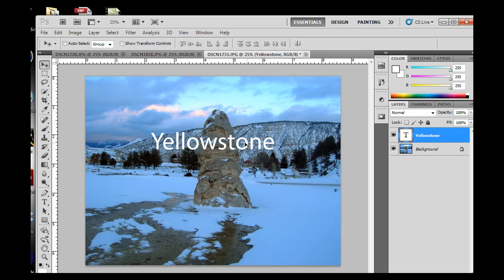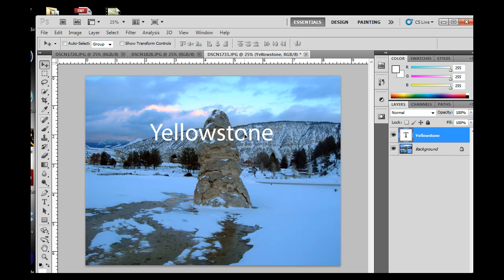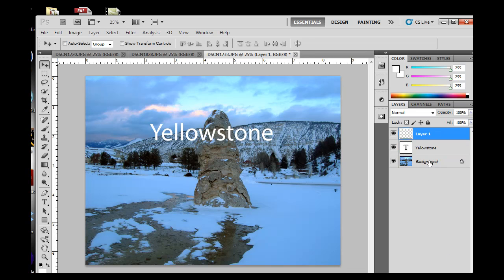I can do other things with layers. I could make a new layer. The best way to make a new layer is to go to your layers panel down to right next to the trash can. There is the new layer icon, click that, and now I've got another layer on top of this text layer.